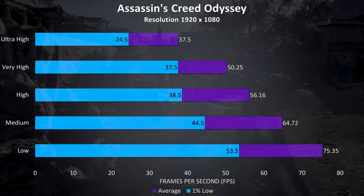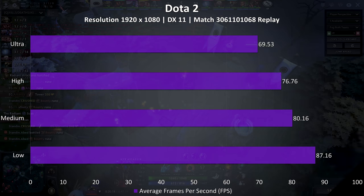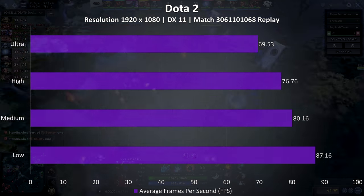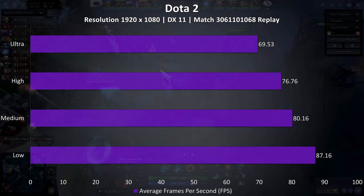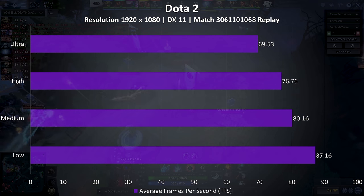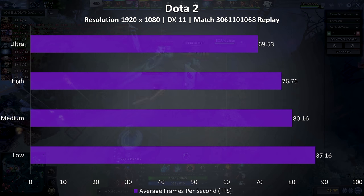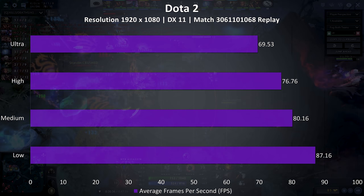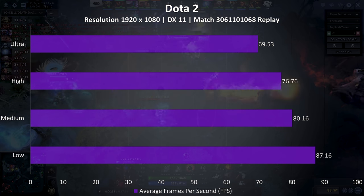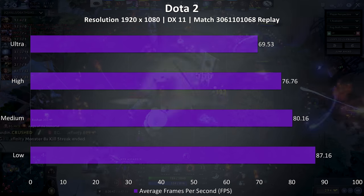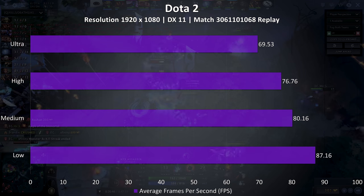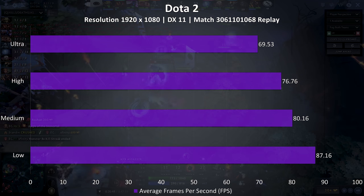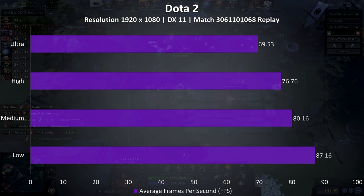Dota 2 was tested using a fairly intensive replay, so this should be a worst case scenario. These results are not the same as actually playing the game, which would result in higher performance. I did play a quick game with ultra settings just for comparison, and it was averaging around 110 FPS with not much going on.